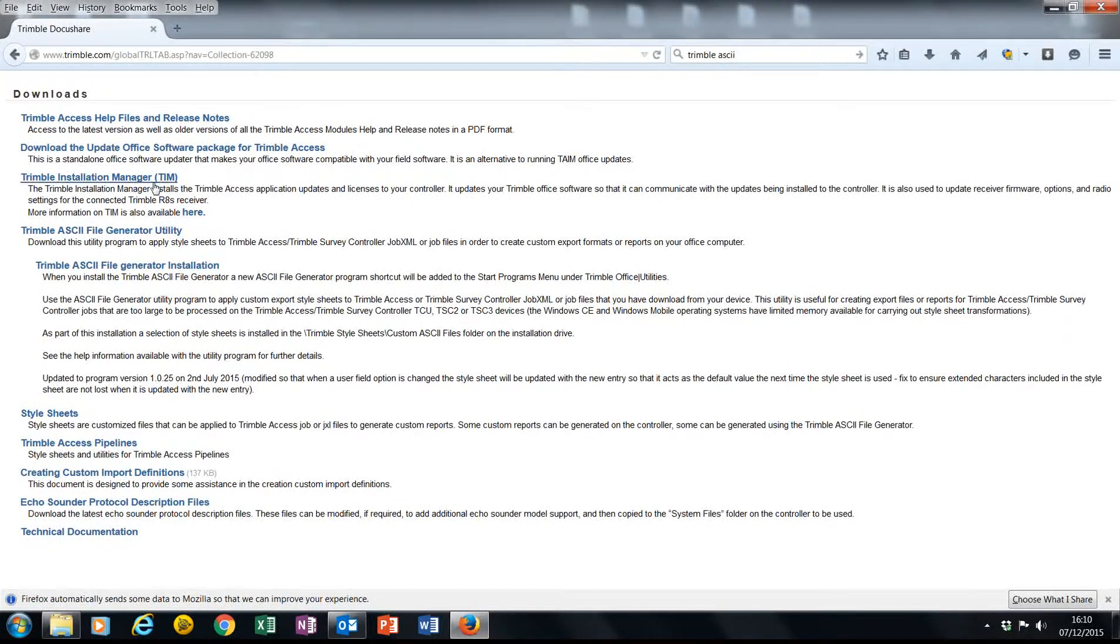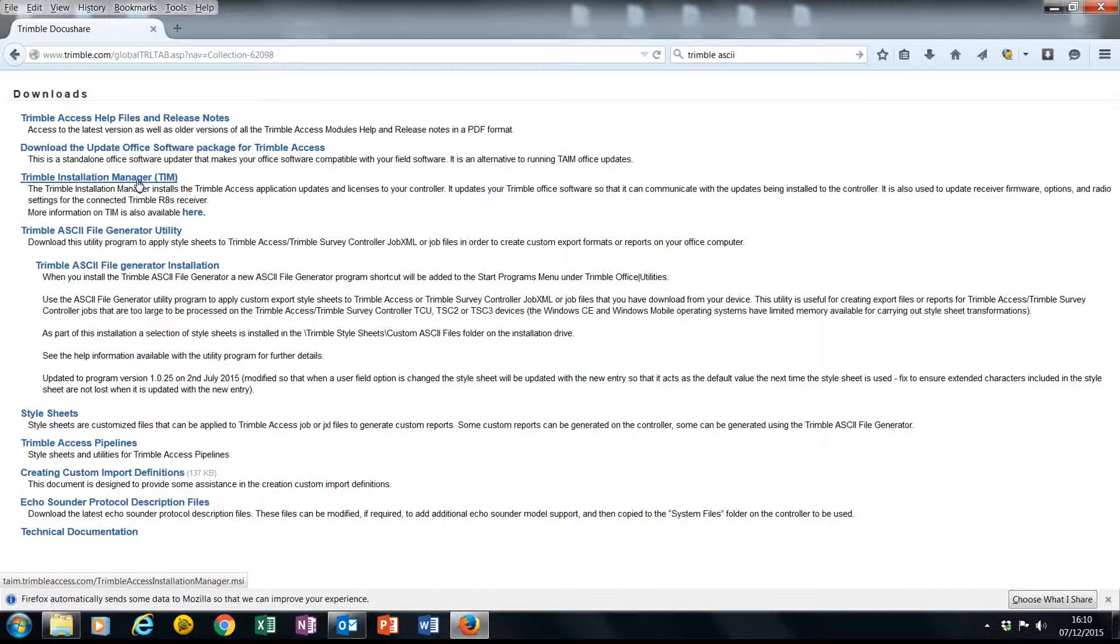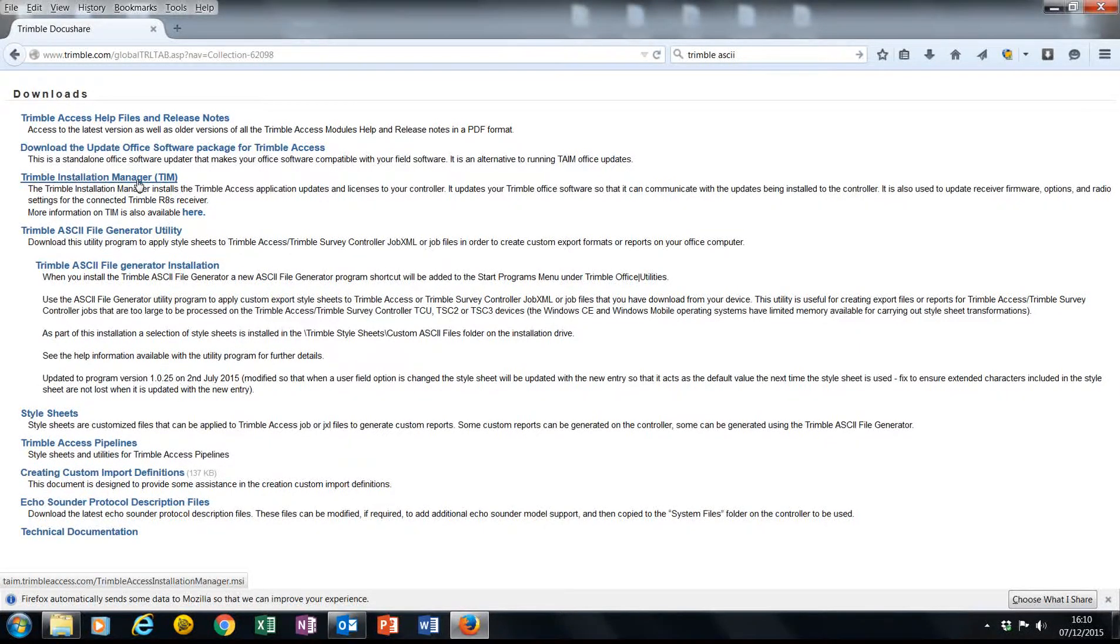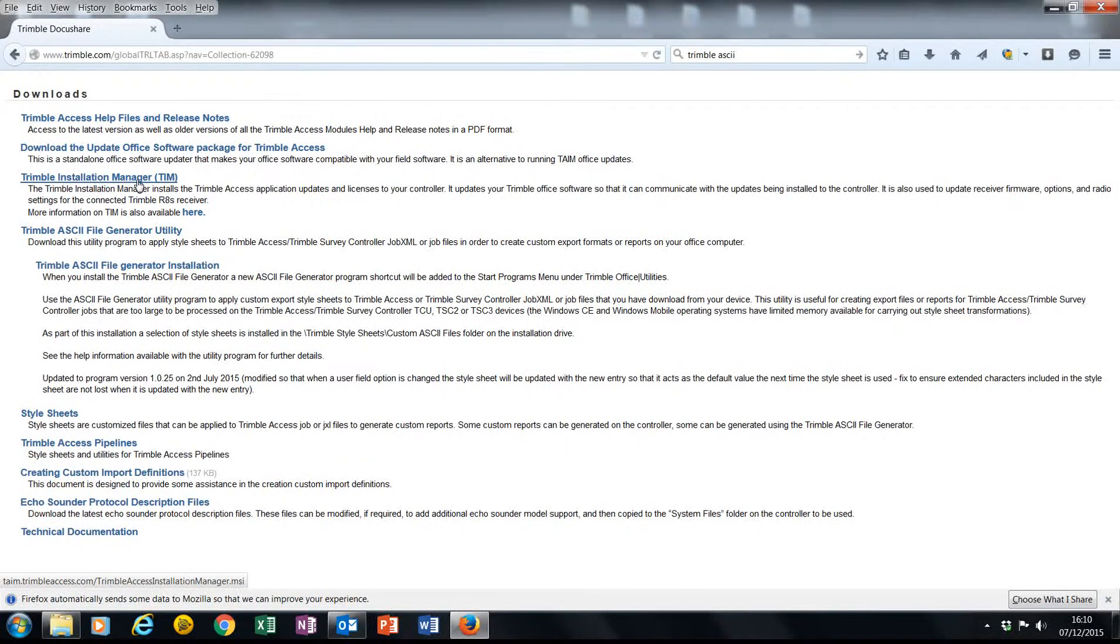Now it may be worth to also download and install Trimble Installation Manager. Download, install, and run Trimble Installation Manager. This will keep your office updated to the latest releases of Trimble Access job files.